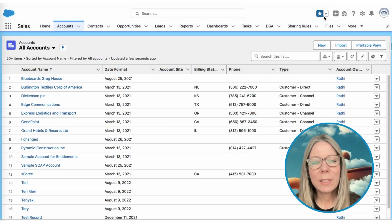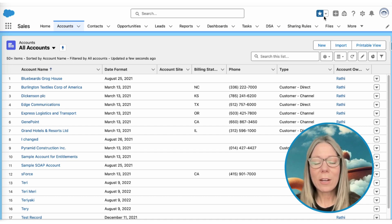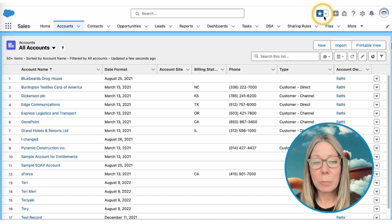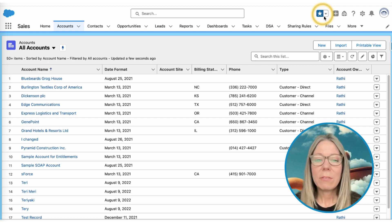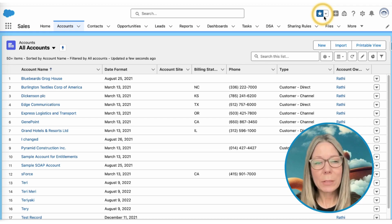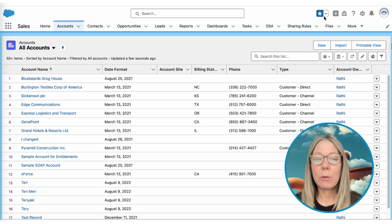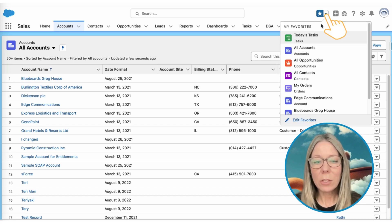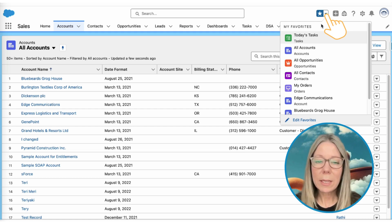Hot tip number one. Did you know that this star icon at the top of your Salesforce org acts as a bookmark? Very similar to how you would bookmark a tab in your Chrome browser. If you click it, you will add the page you are on into your favorites list. To access all of your favorite pages, simply click the dropdown next to the star.